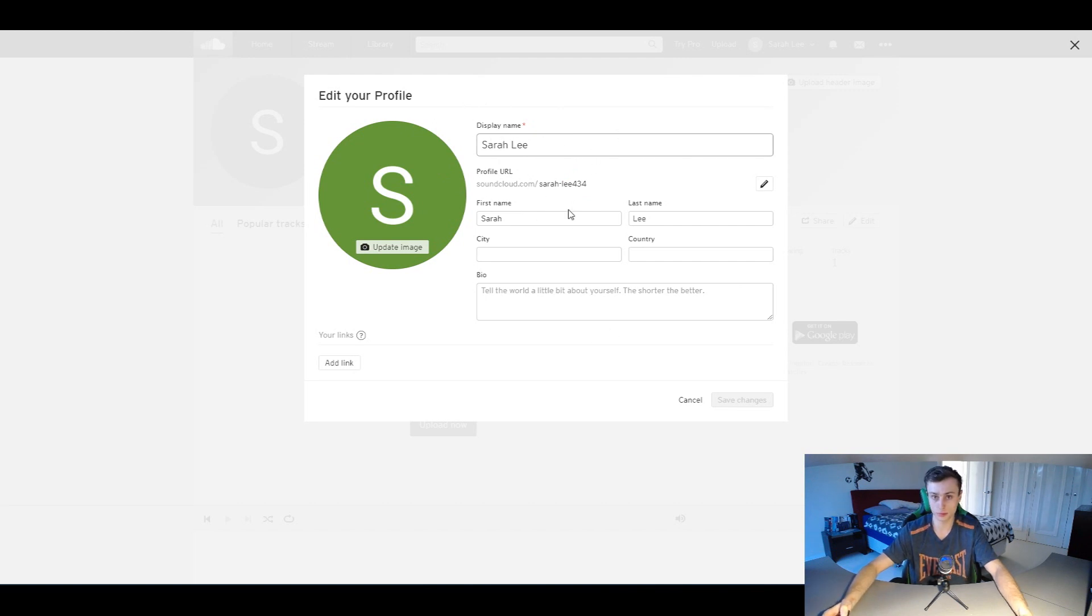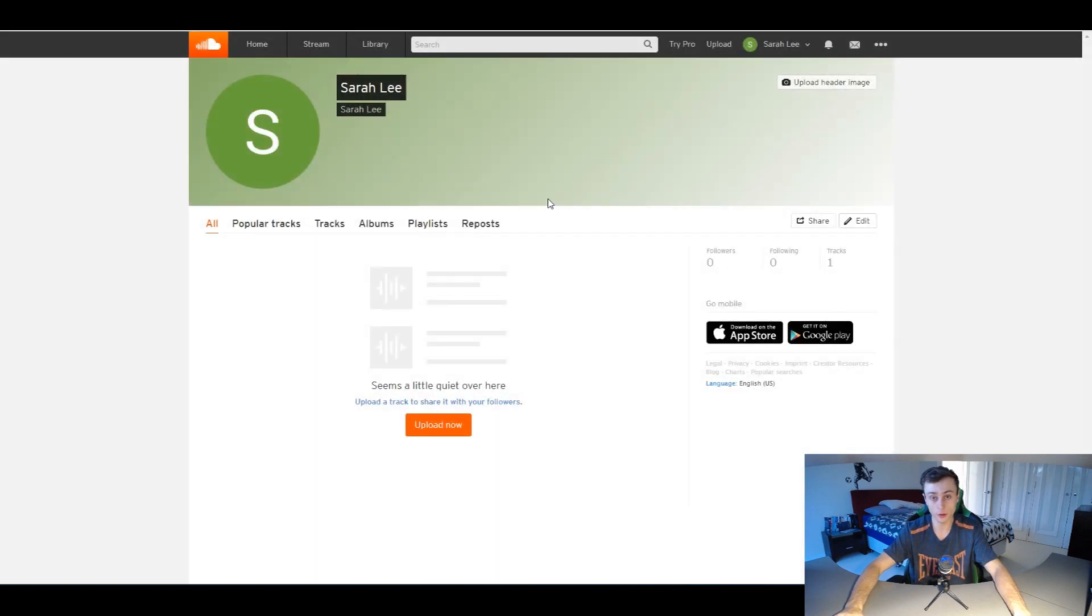And that's pretty much how you change your SoundCloud username and all that type of stuff right here.